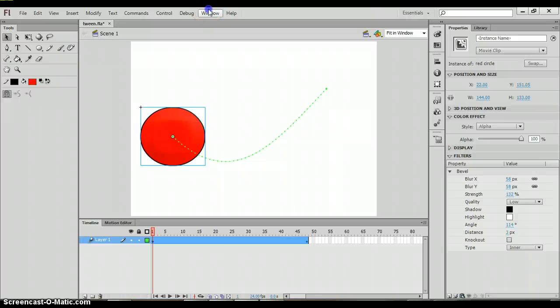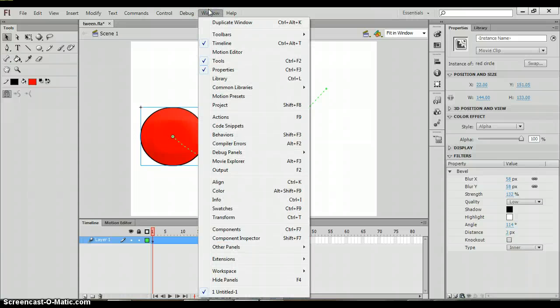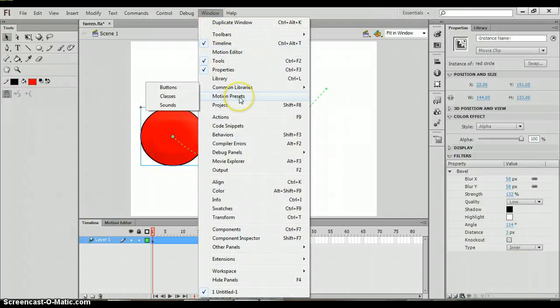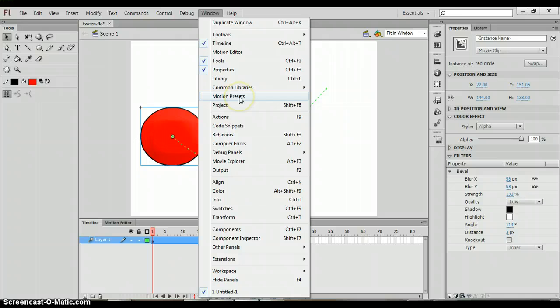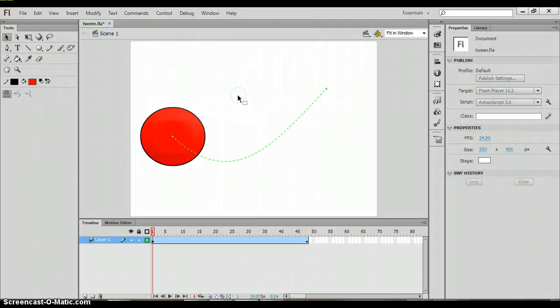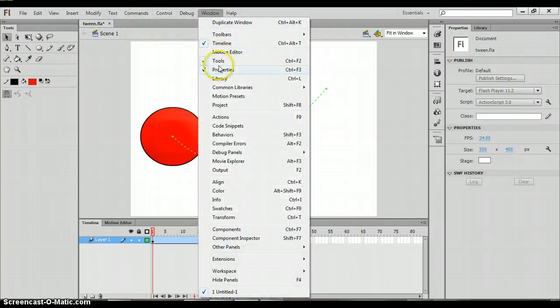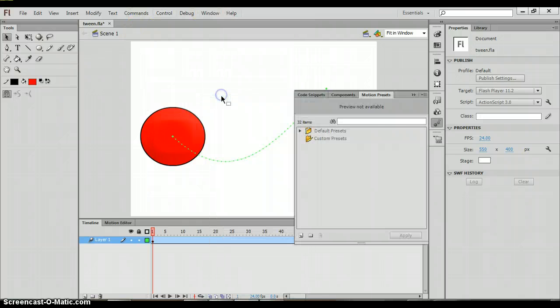If you come up to the window menu and you scroll through, you're going to see something called motion presets. If you click on that option, you're going to get this box right here.